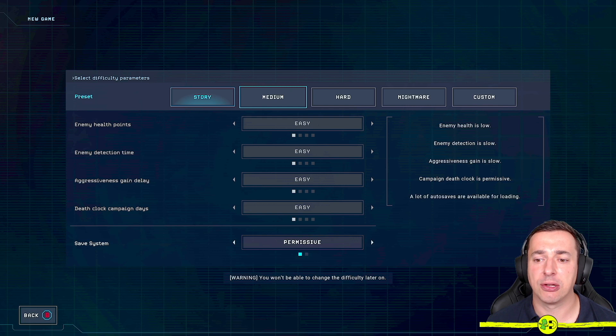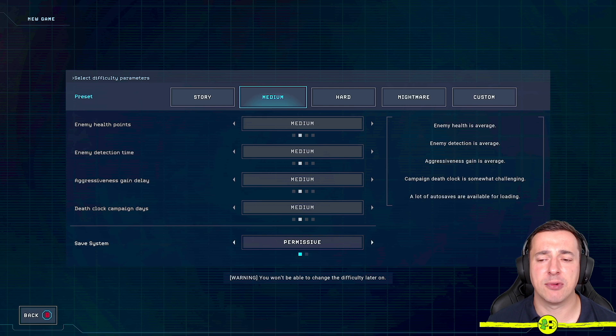If we move back to medium, which is the one that goes on default, you can see everything is average. The campaign death clock is somewhat challenging and a lot of auto saves are available for loading.